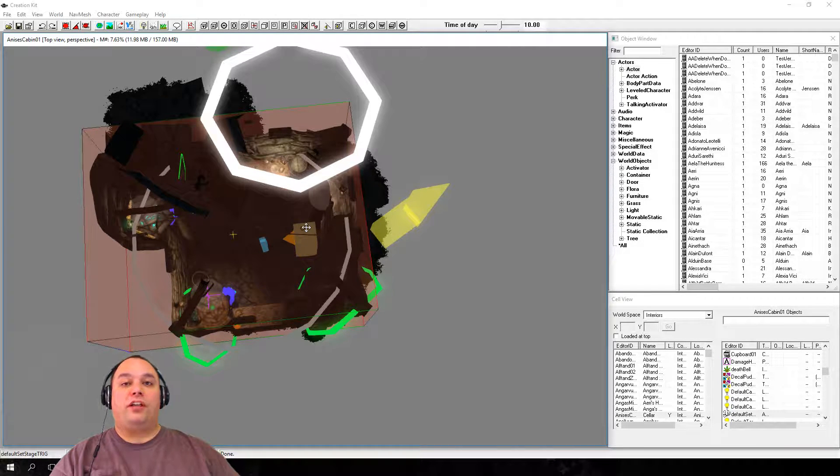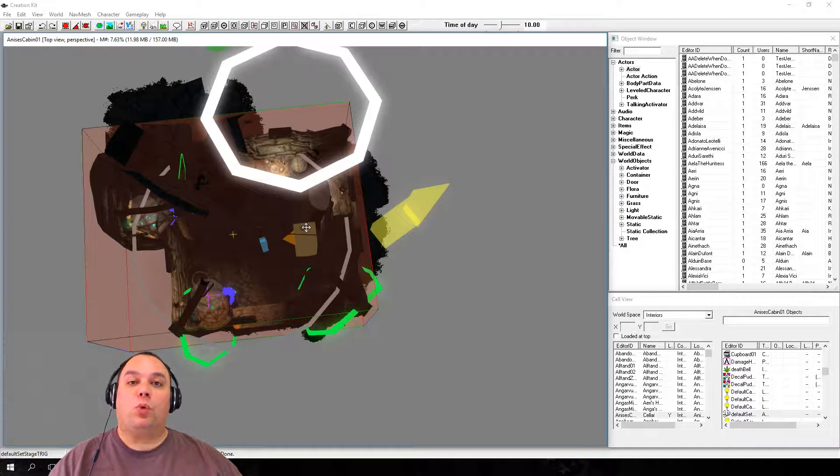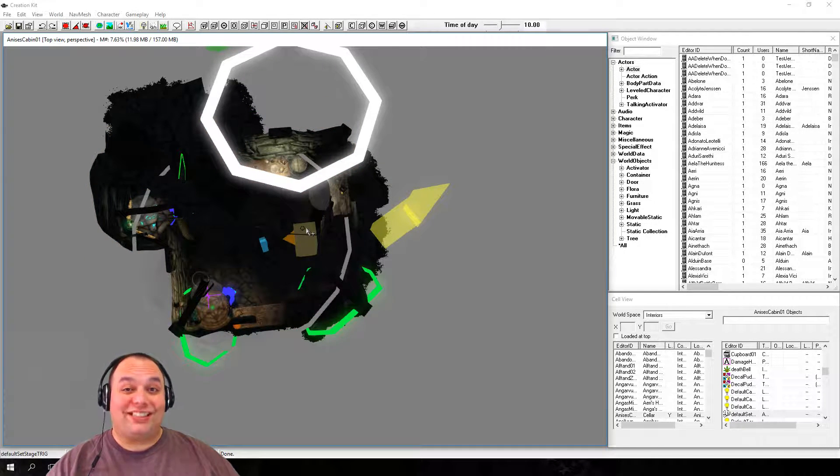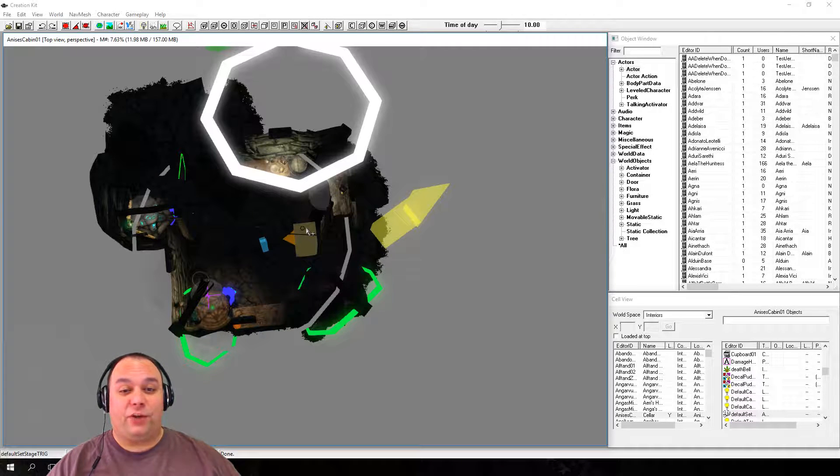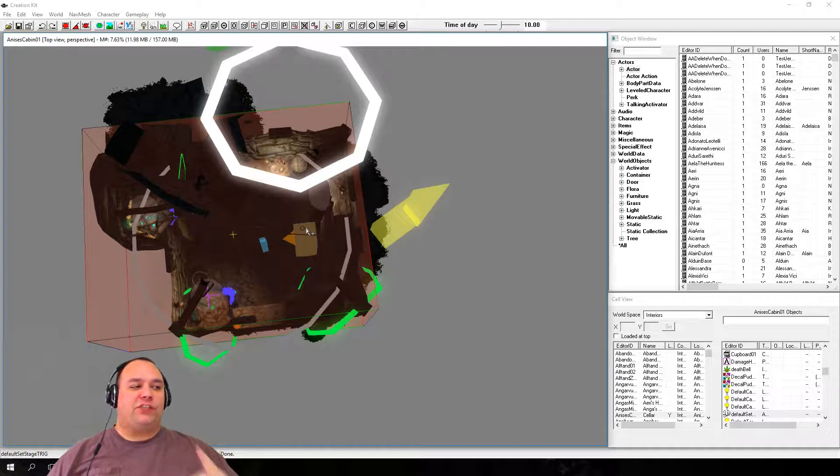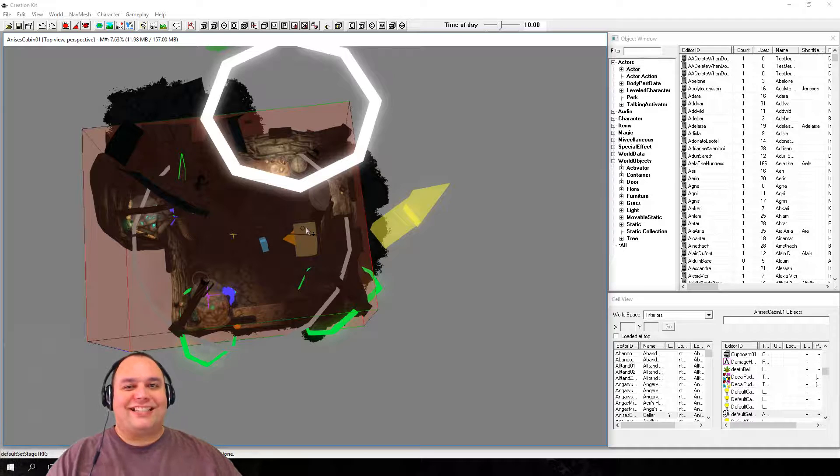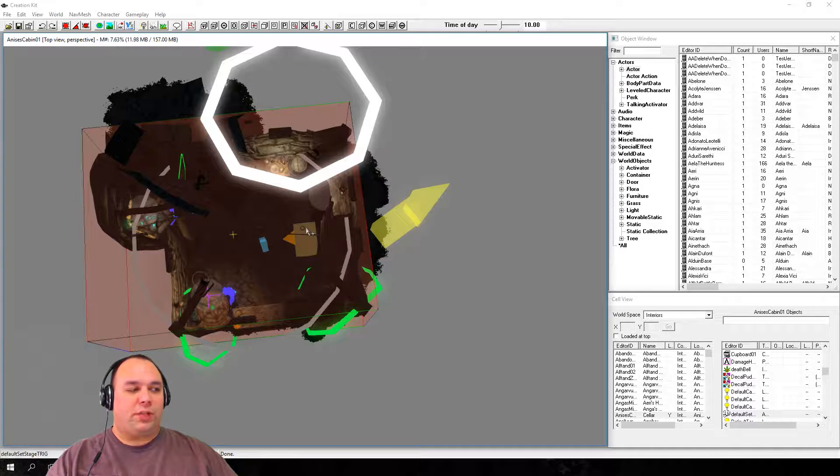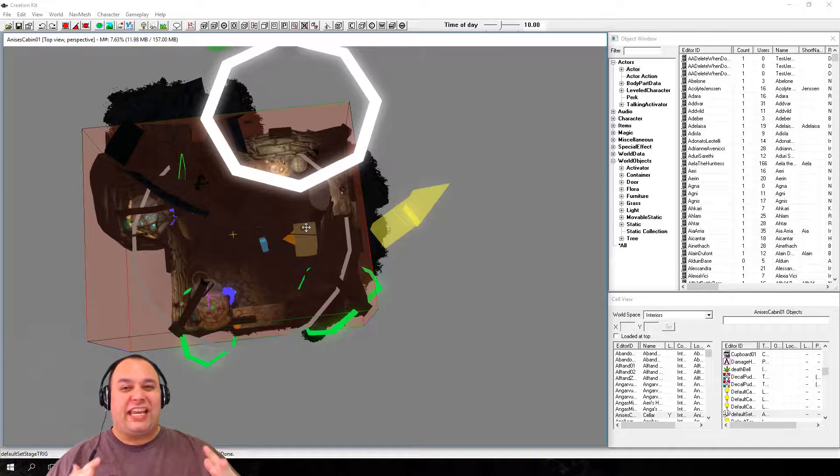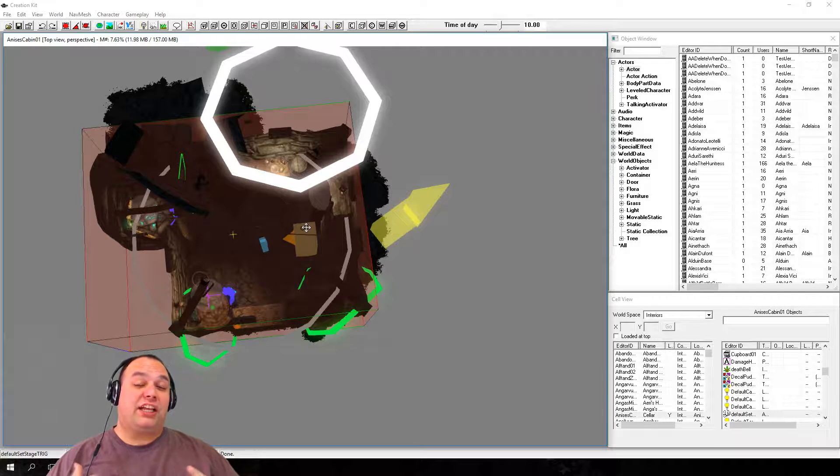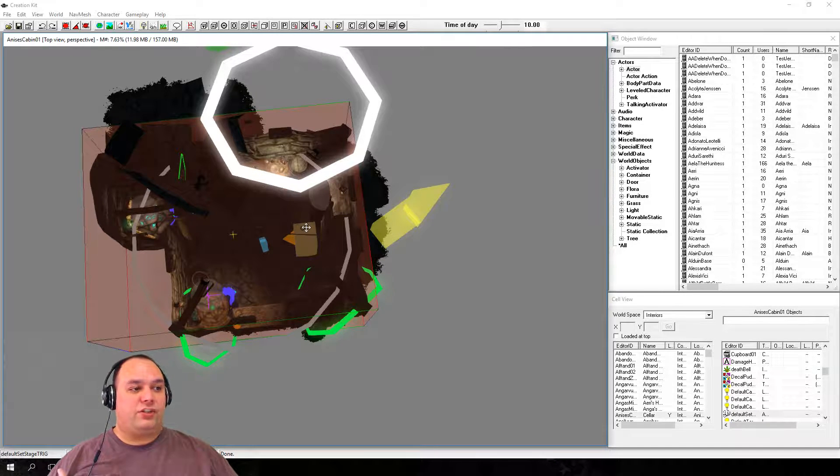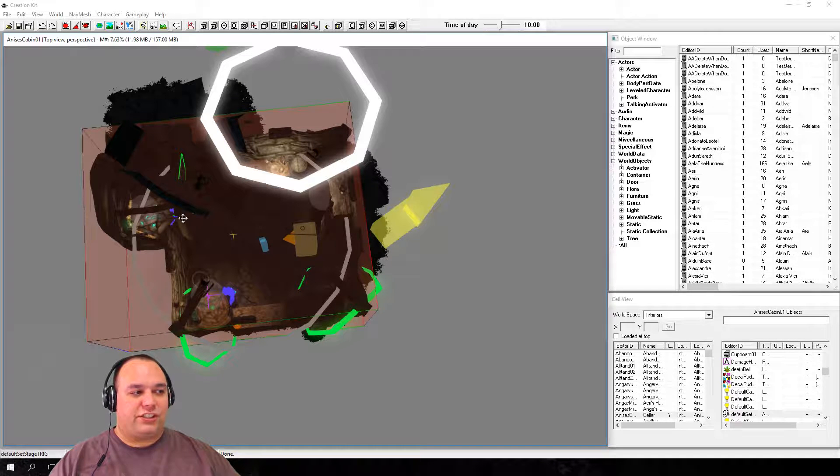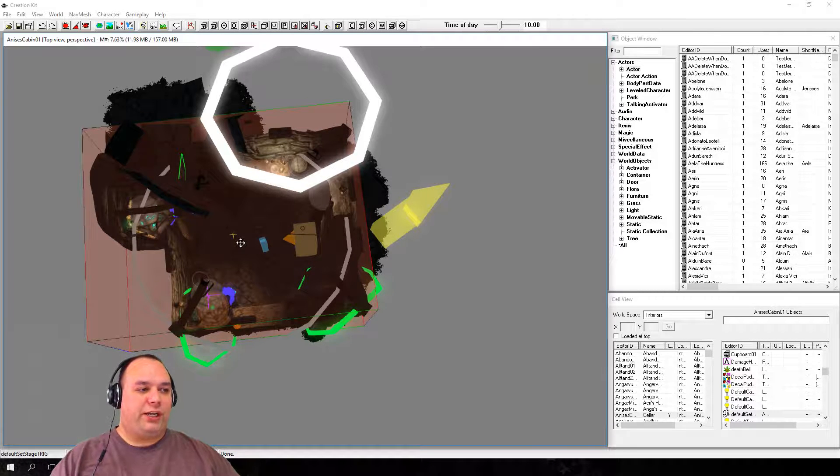With Default Set Stage Trig, press the number 1 twice. The Default Set Stage Trig will disappear. Press 1 again and it reappears. What happens is, the first time you press 1, the selected object, or if you've got multiple objects selected, they're made so they ignore the mouse and you can click through them. They are also made transparent. Of course, it doesn't matter with Default Set Stage Trig because it's already transparent.